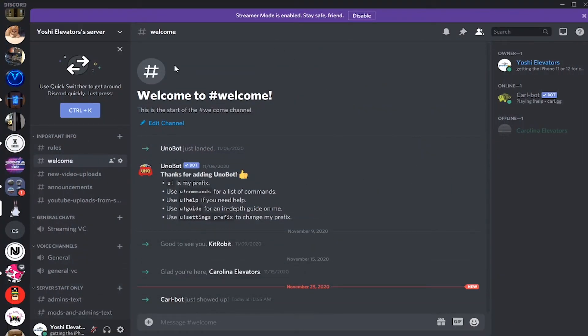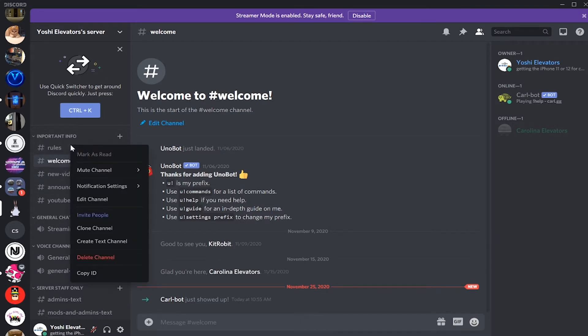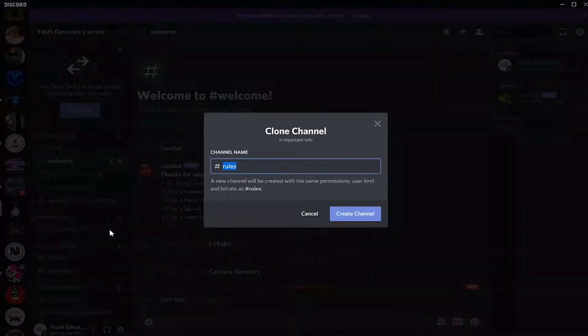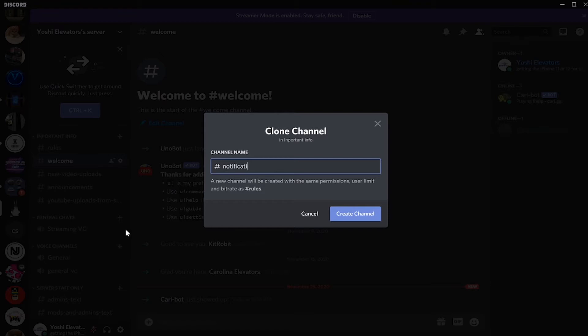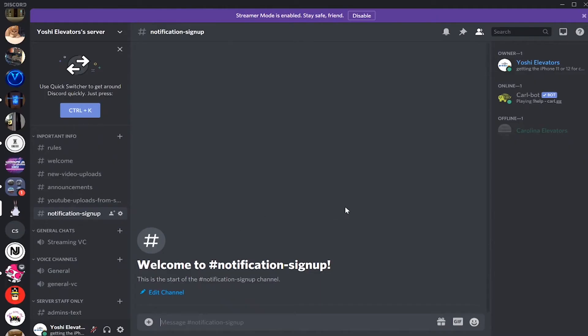Transition. So we're going to do is we're going to clone one of these channels. I'm going to clone the rules channel by right clicking and clone channel. And then you're going to type in the name. I'm going to say notification sign up and hit enter. There you go.